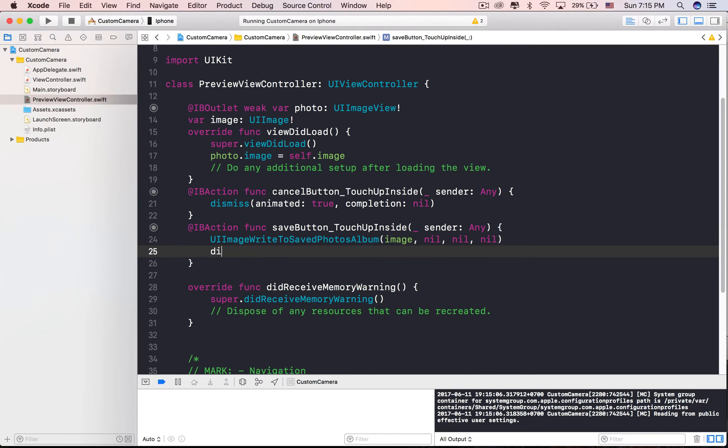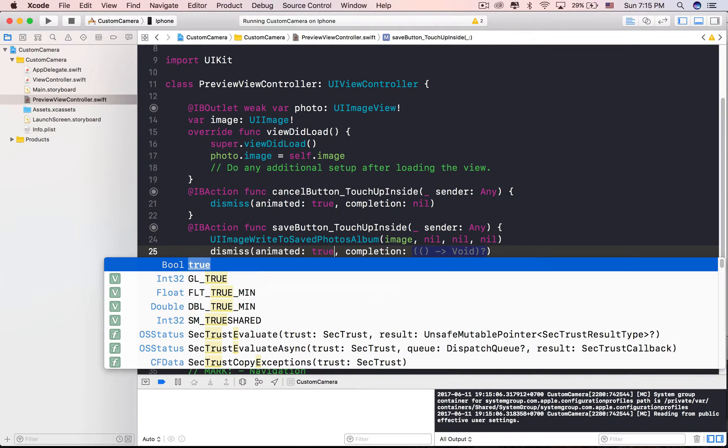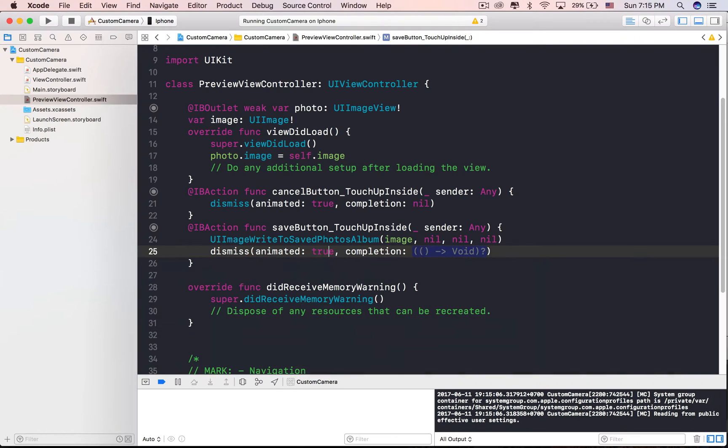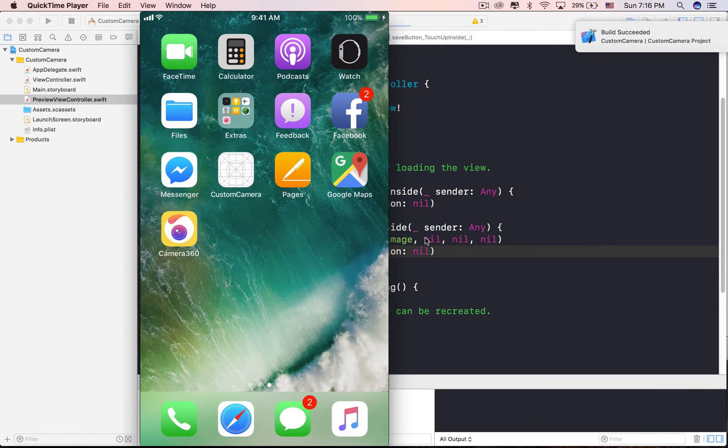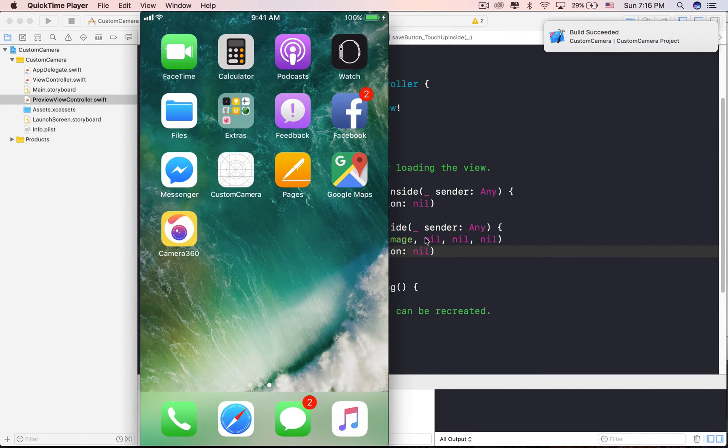We call DismissMethod at the end to dismiss PreviewController. Hit the Run button again to test the app. The camera app should now be able to save photos to your photo album.